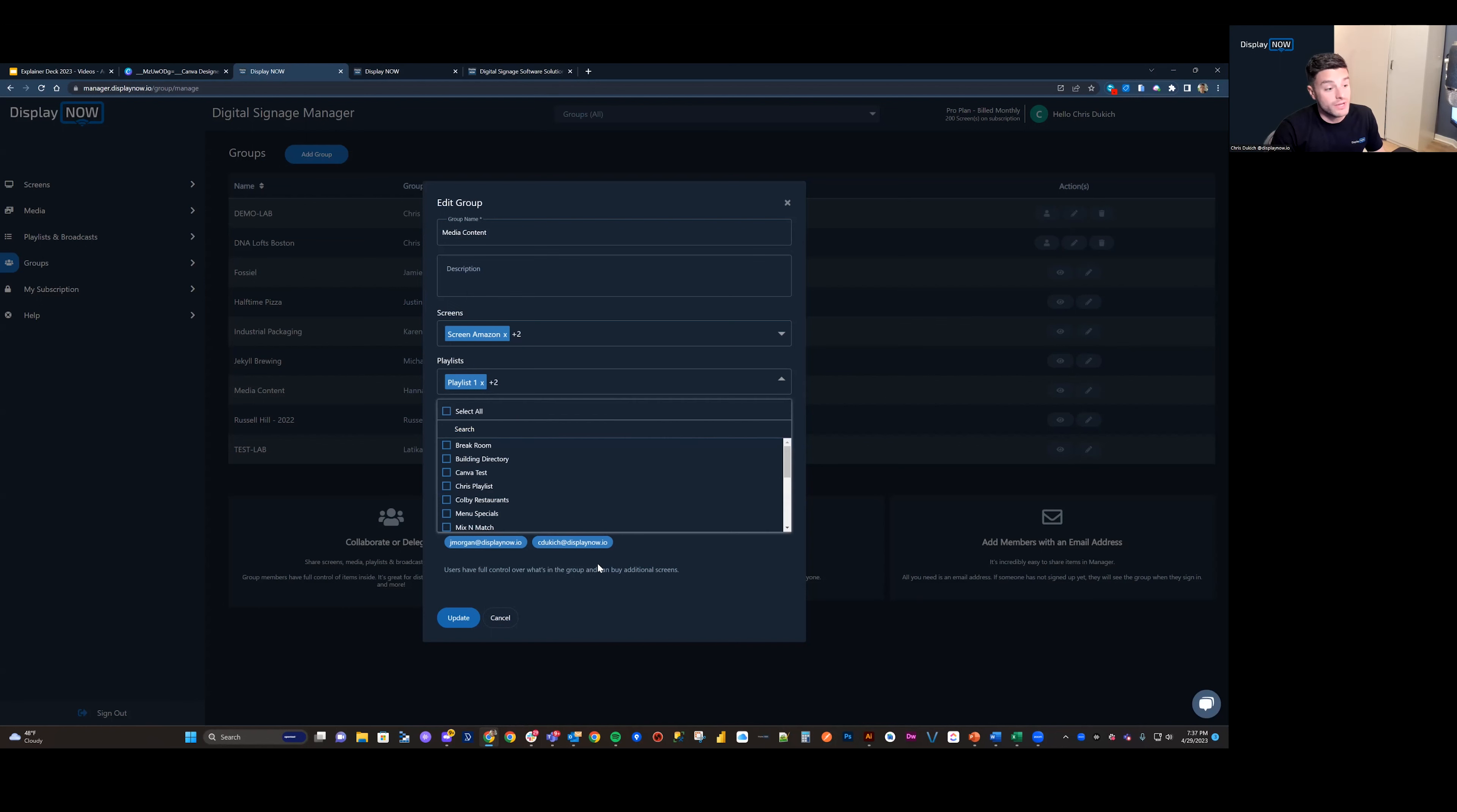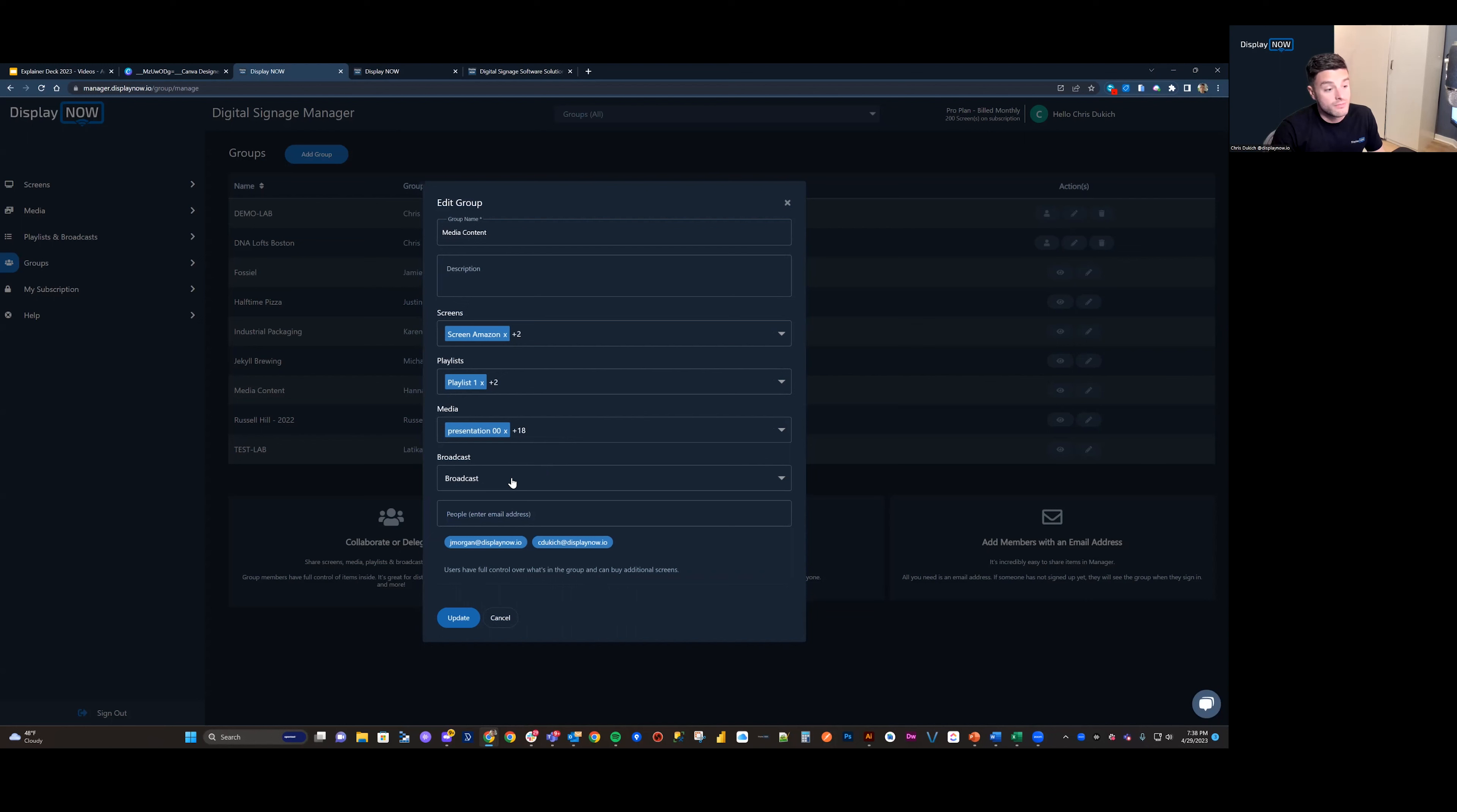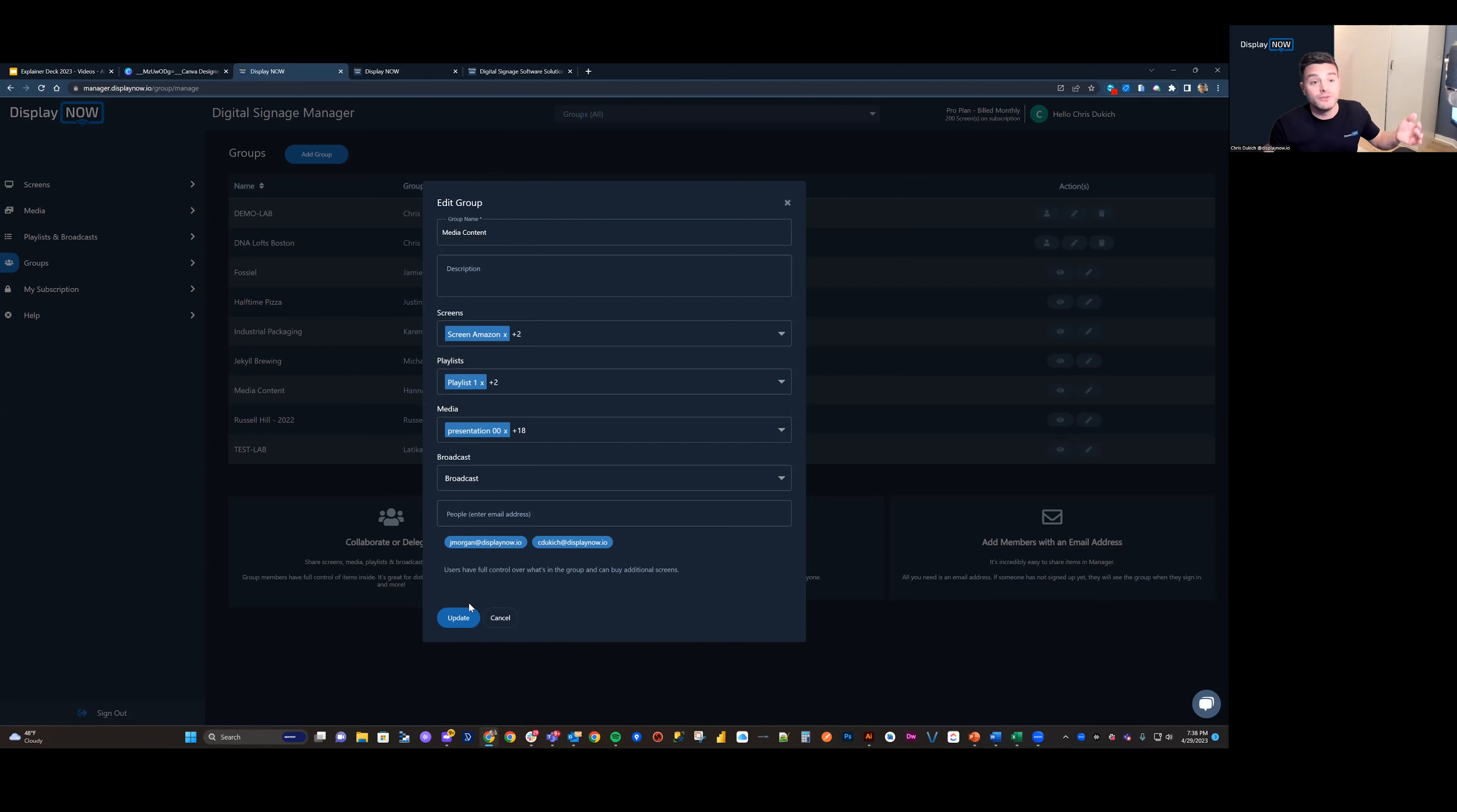You can select the playlists that you'd like to share, media, broadcasts. And it's as simple as typing in an email address. When you hit update, it will send them an invite saying, hey, you just were added to the media content group. Come into manager.